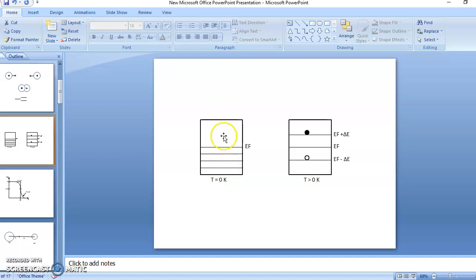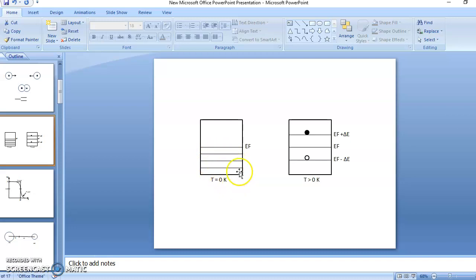I will repeat. See this is our energy band — large numbers of energy levels very close to each other form a band. The electrons are filled in these energy bands like this: the first lowermost energy level is filled, then next higher, next higher, till all the electrons are accommodated. So this is the situation at absolute zero, and this is the highest filled energy level.